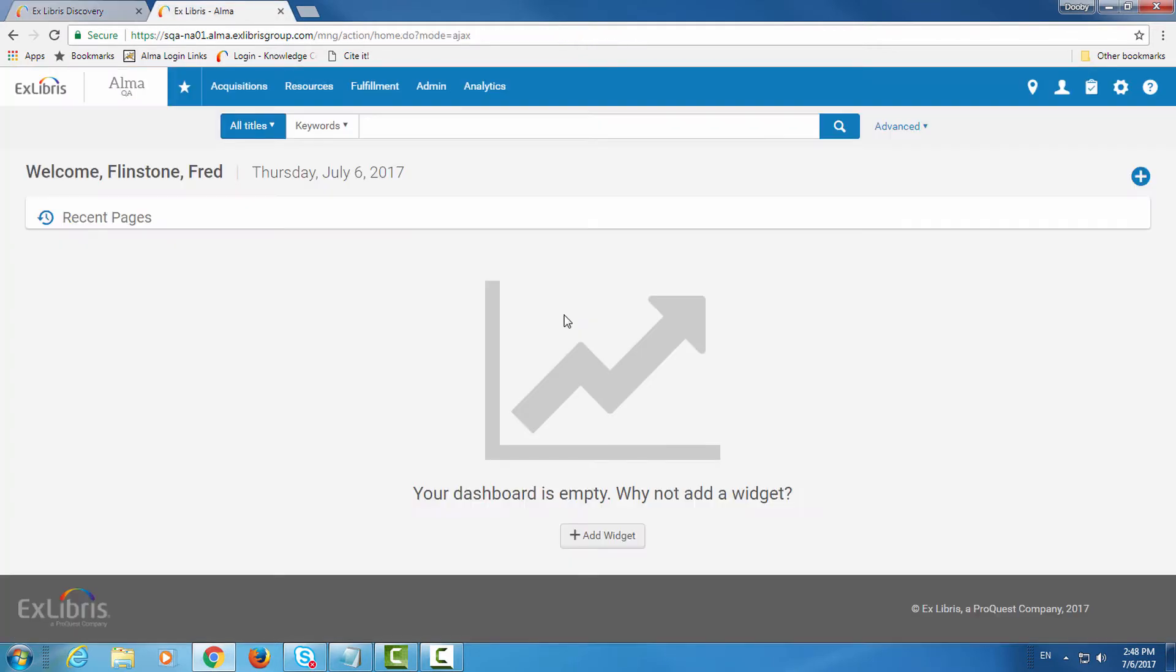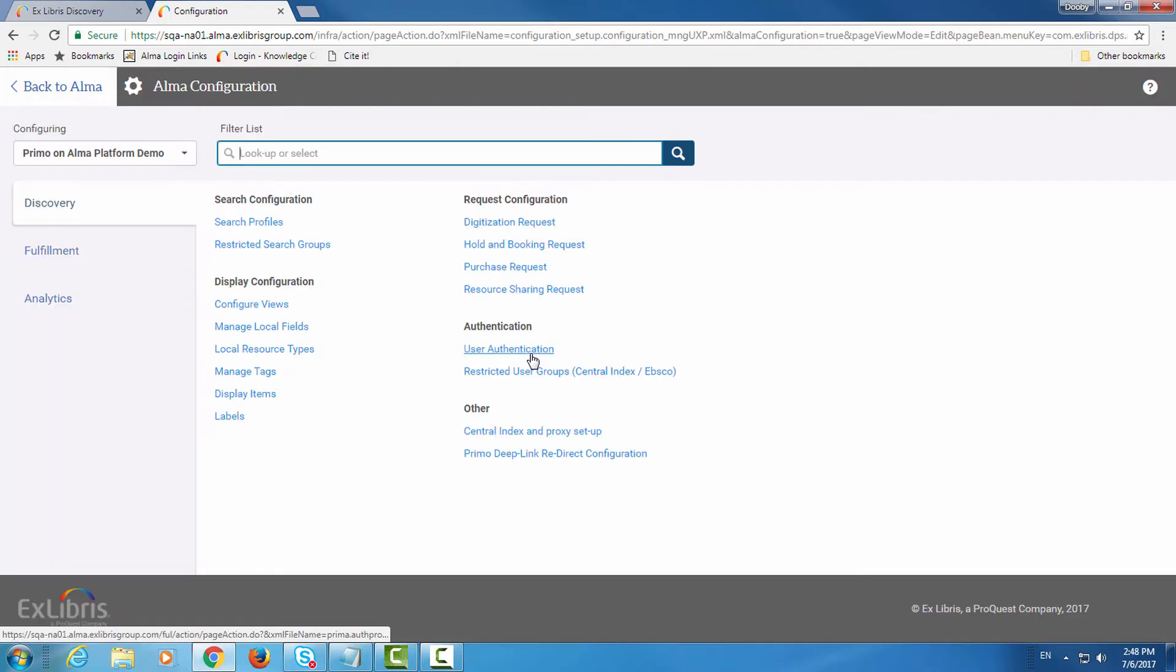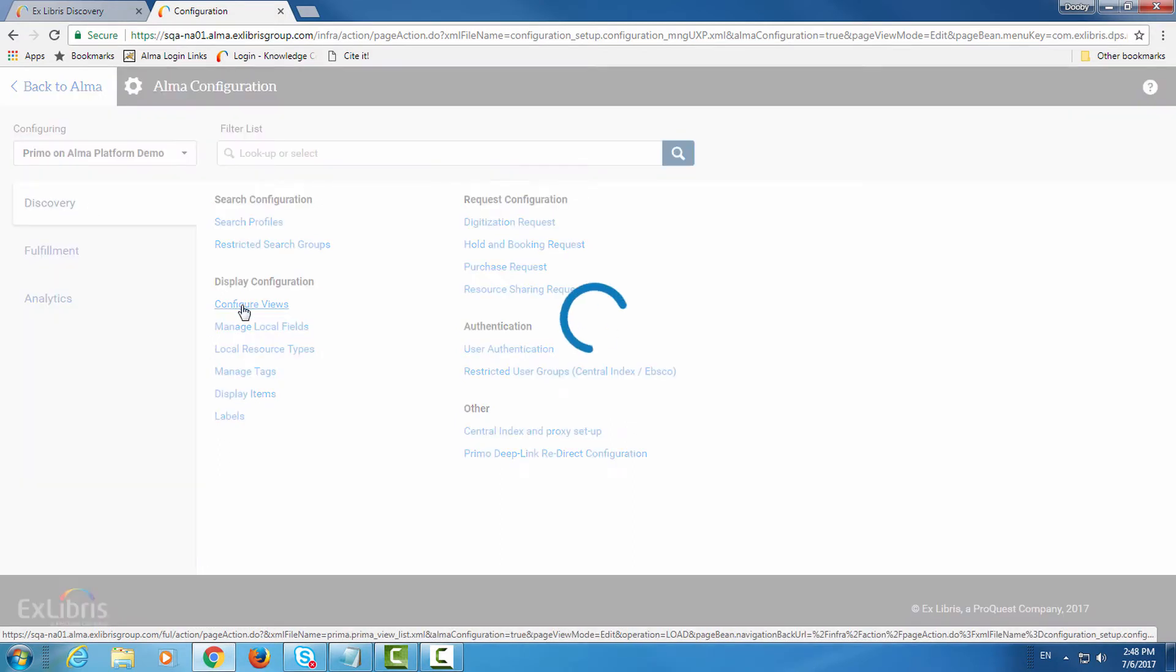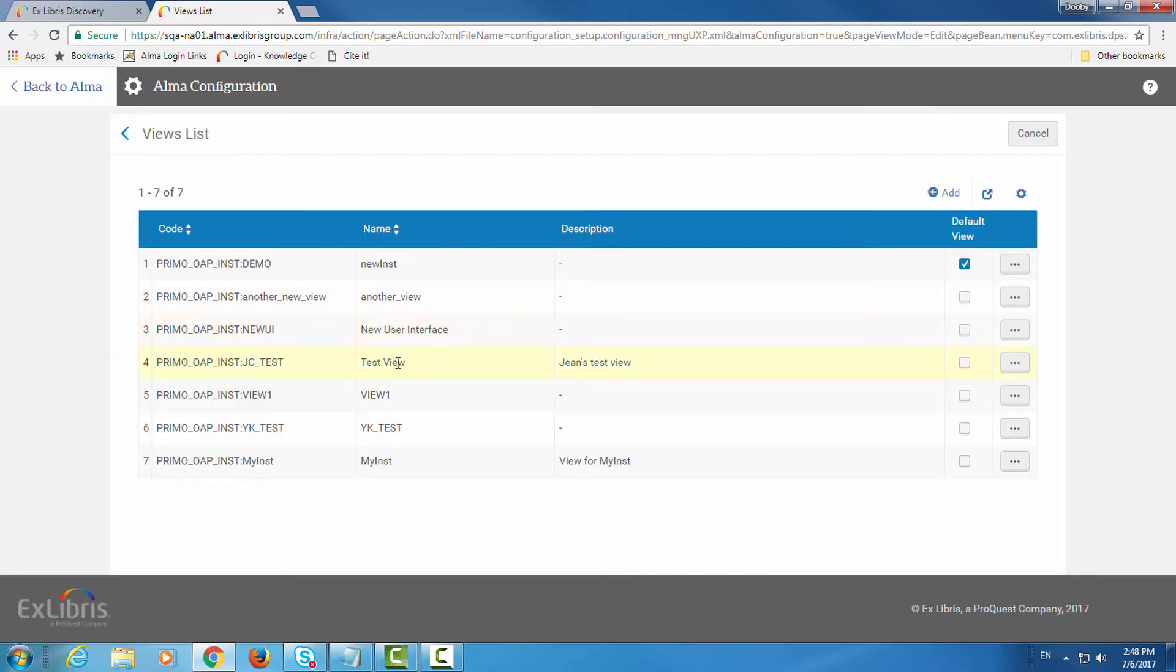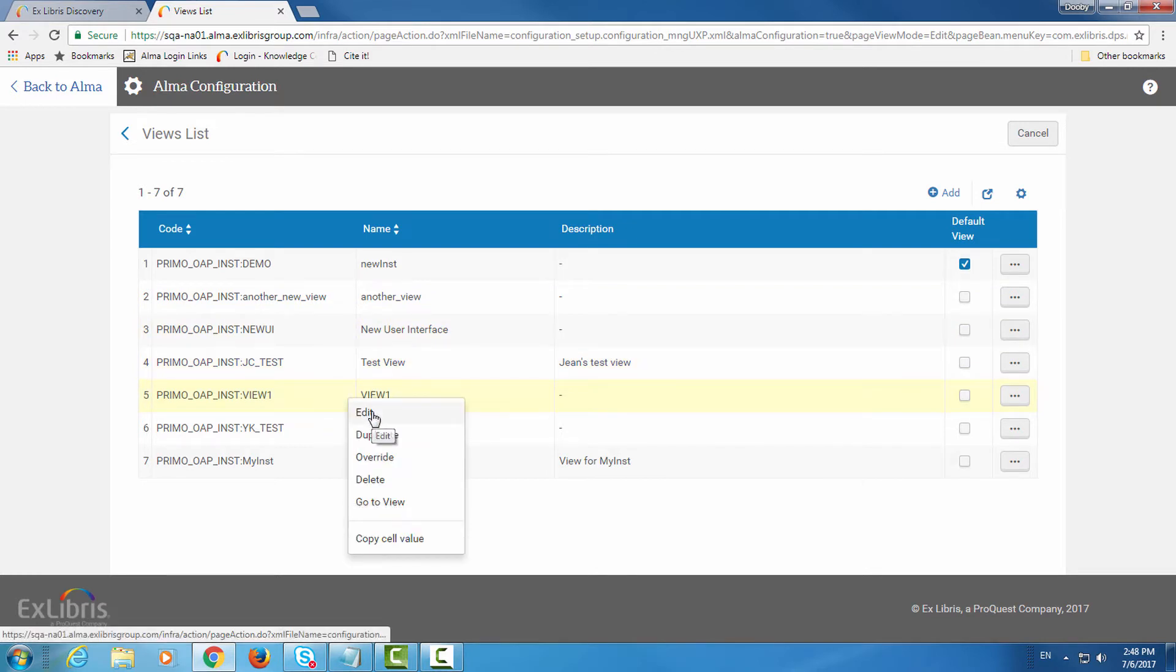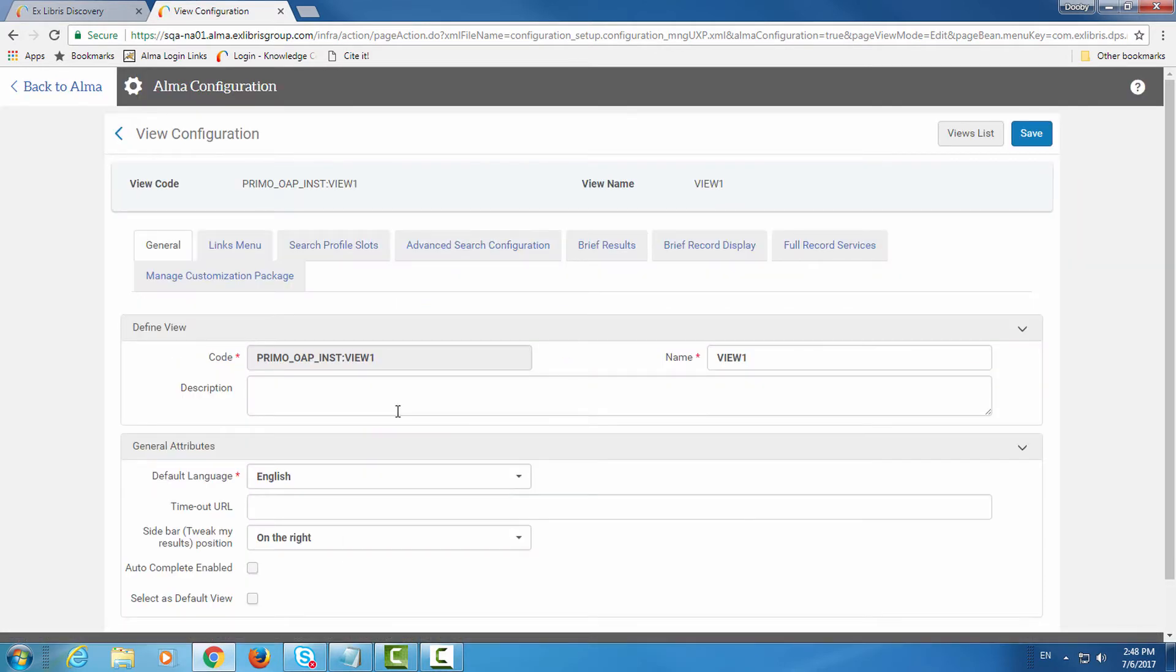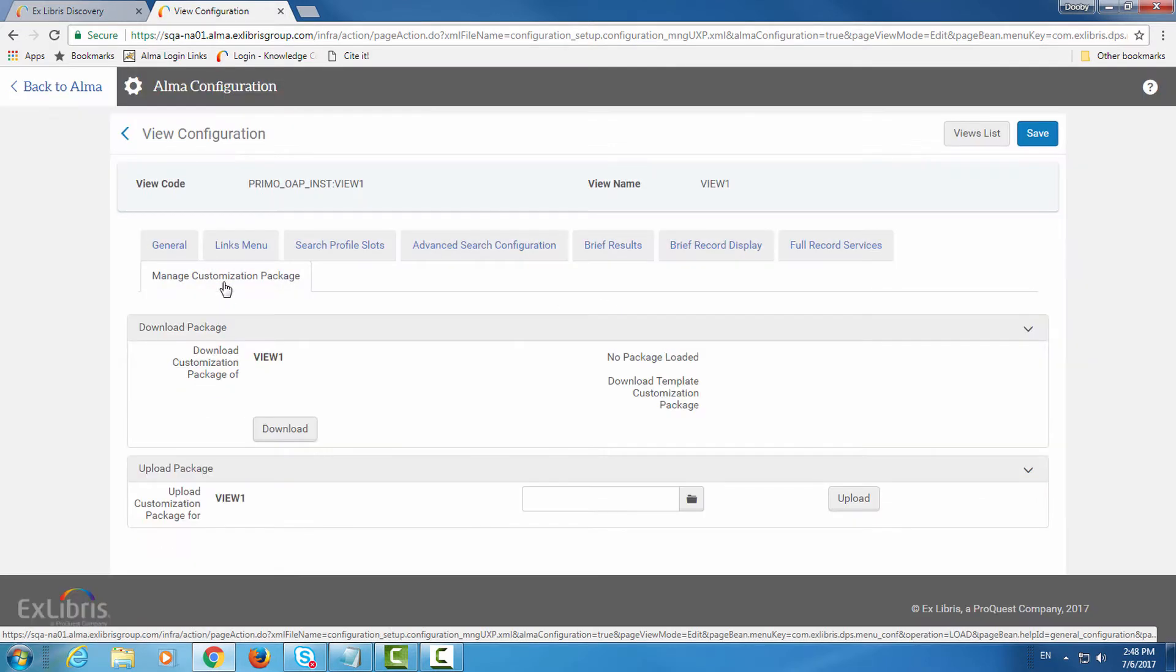To download the customization package go to configuration menu, under discovery go to configure views, right-click on the relevant view, and click edit.